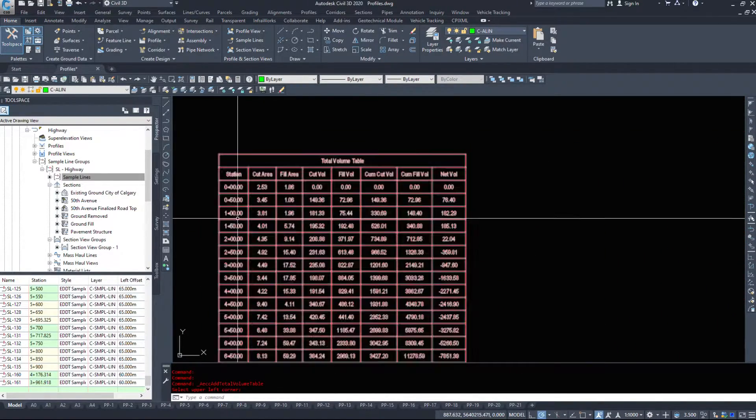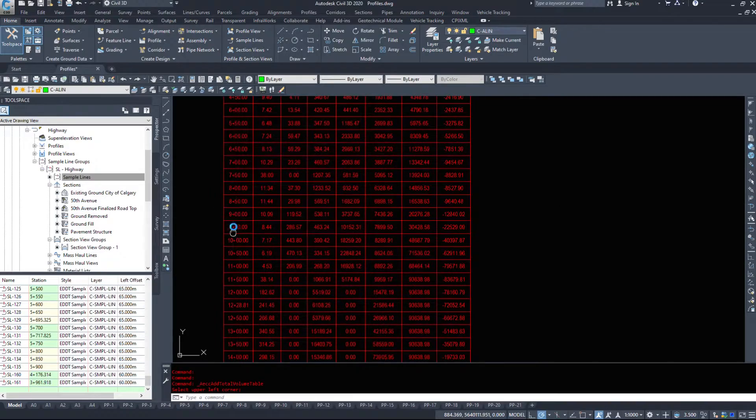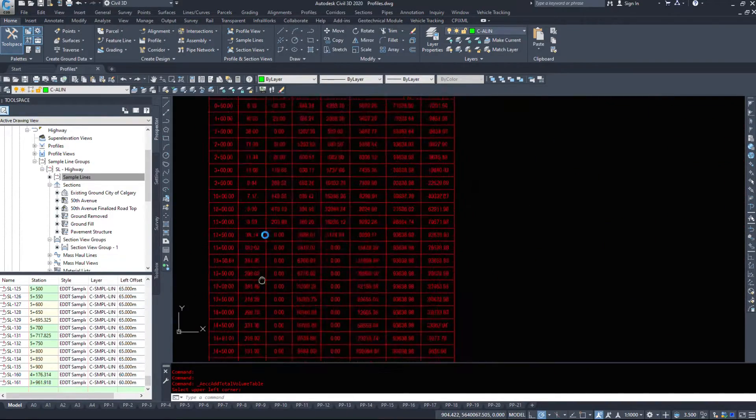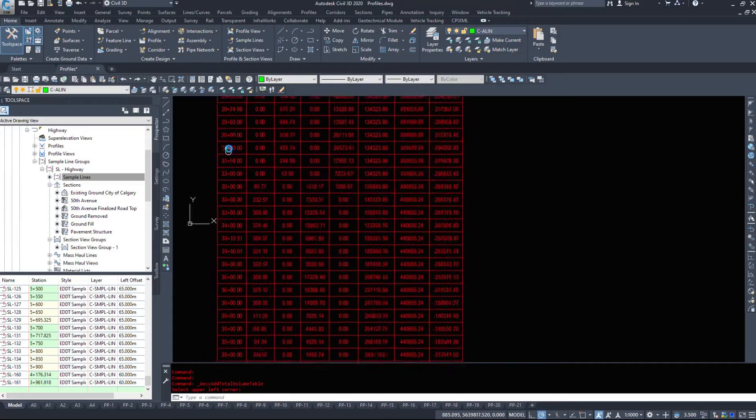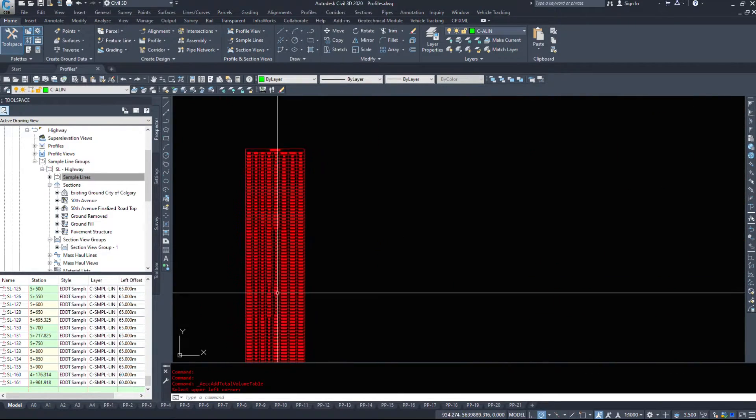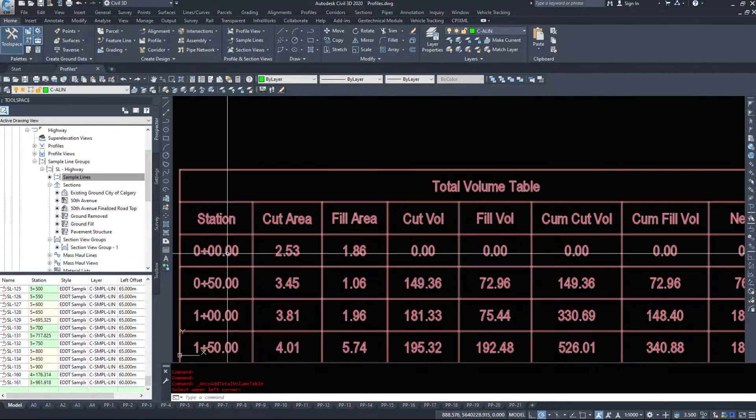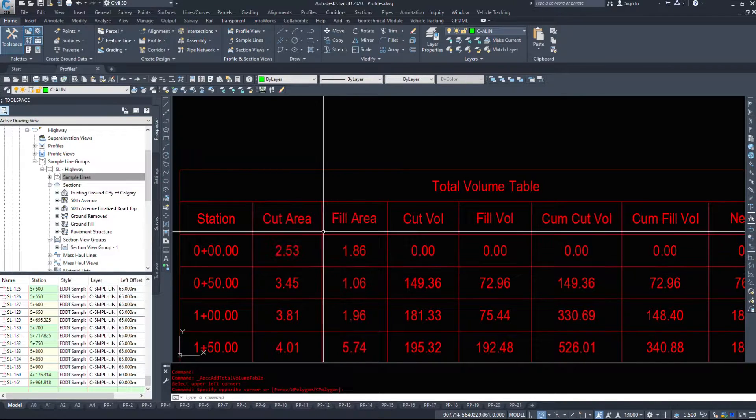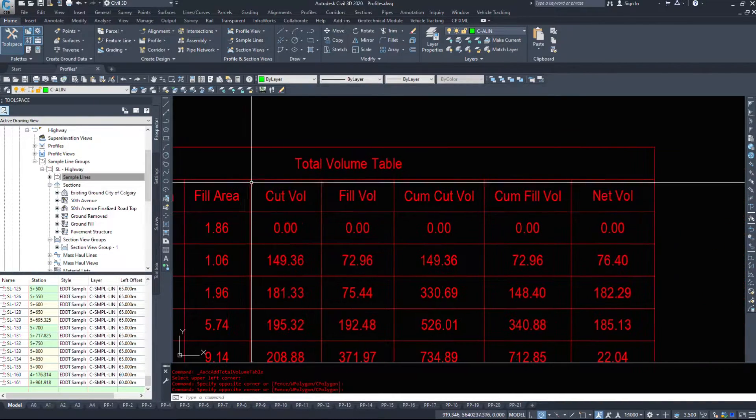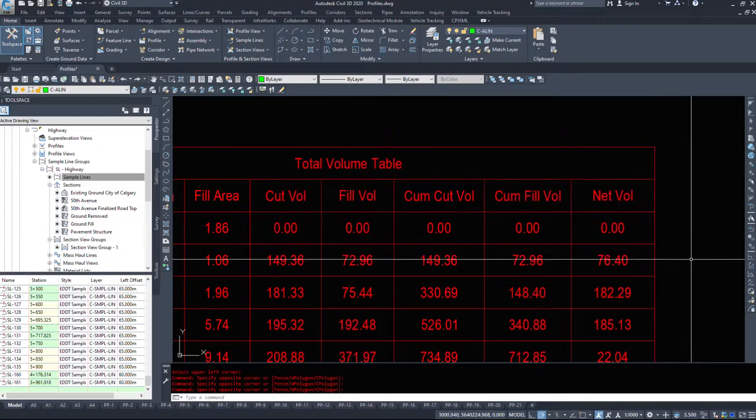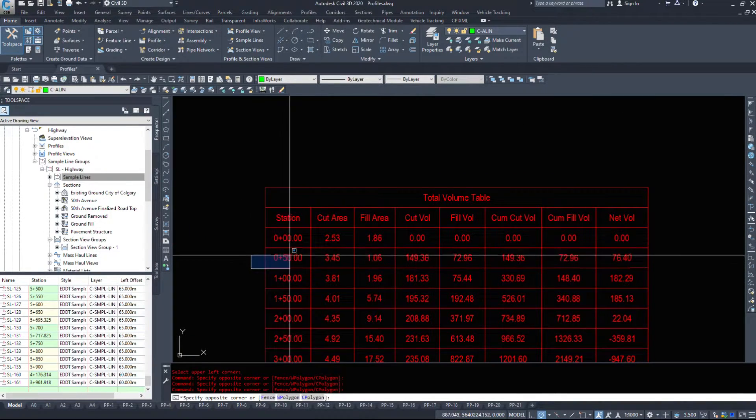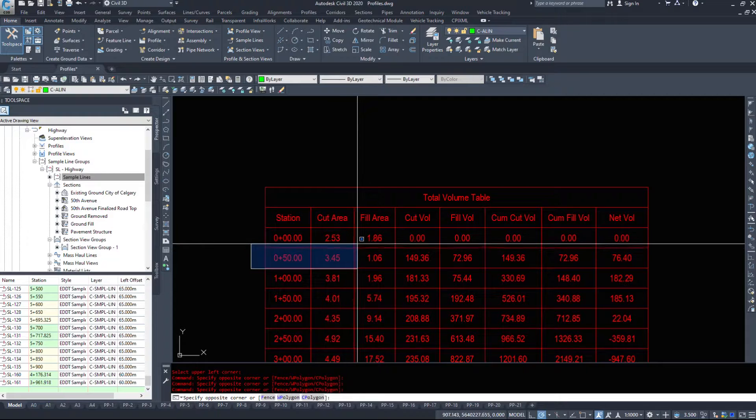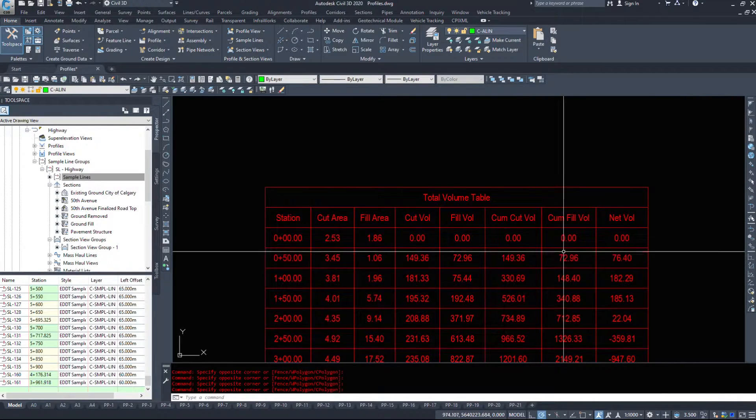So along every station, and it looks like I haven't set the section numbers up properly in this, but regardless, we have at station zero, we have an area of cut of 2.5, an area of fill of 1.86. However, zero volume, because that's the very beginning of our road. It's not until we move to the next station, 50, that we get some volume information.